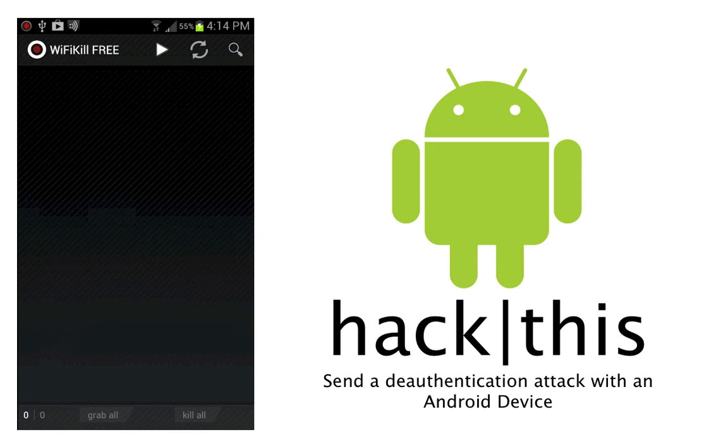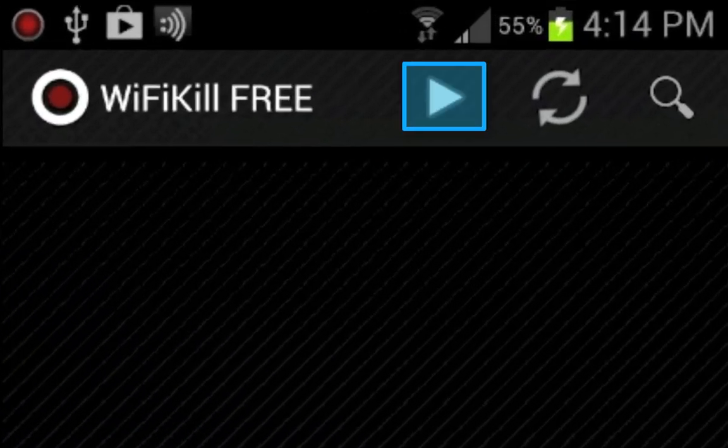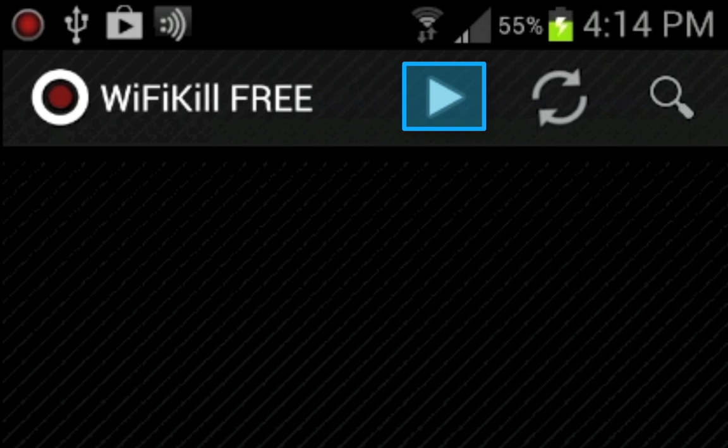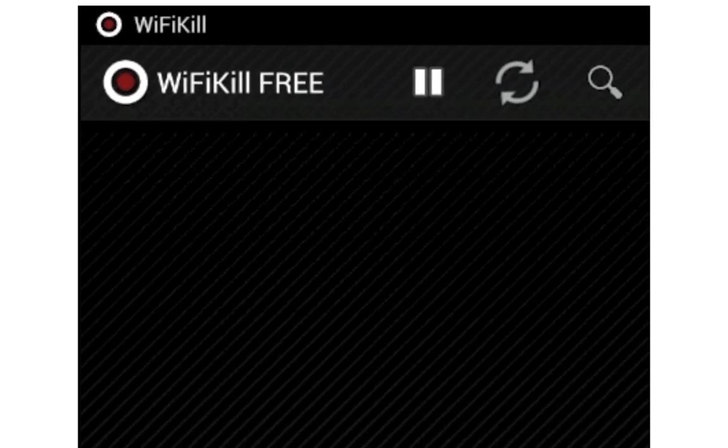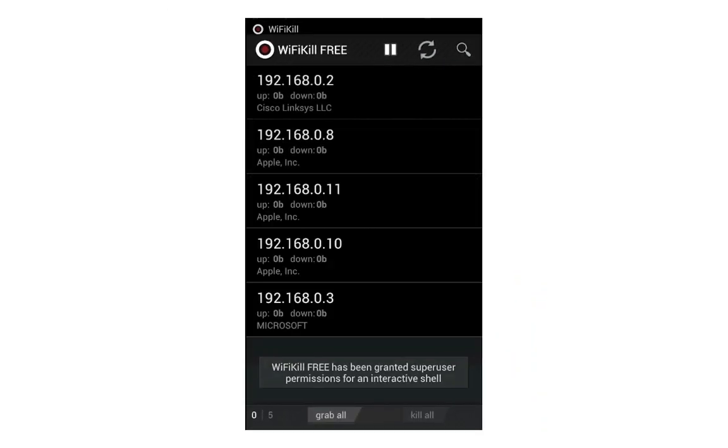Once you've connected to the access point, open up Wi-Fi Kill and you'll notice at the top you have what appears to be a play button. That will begin the scan to scan for all the devices that are on the access point.